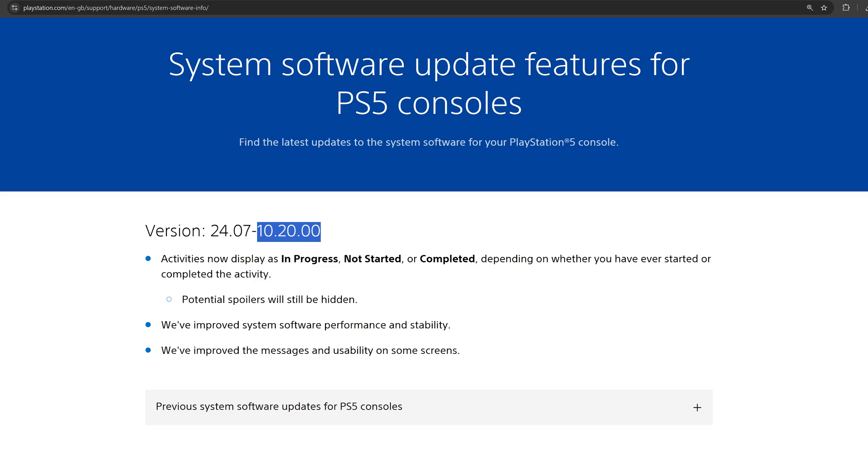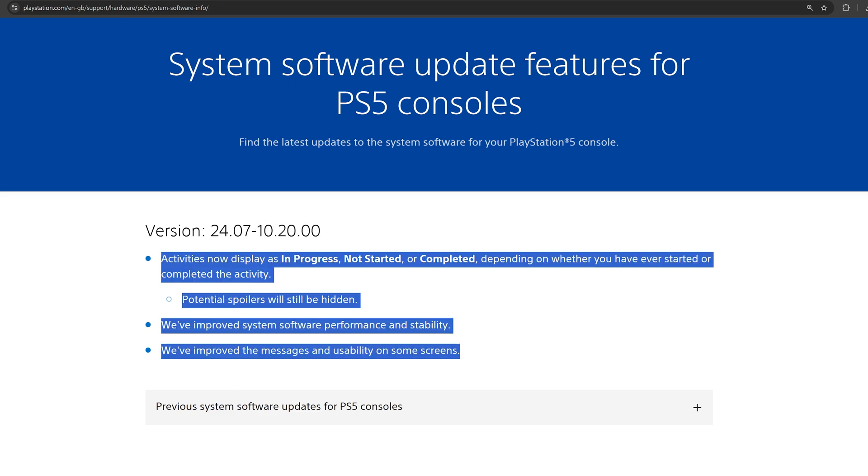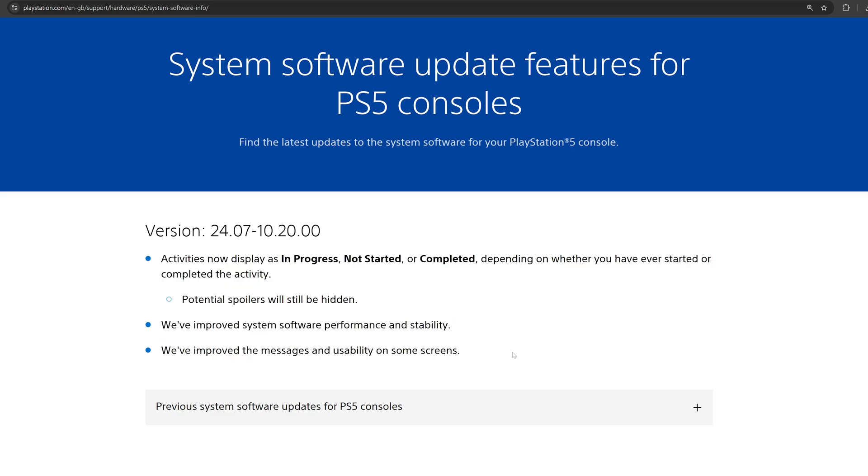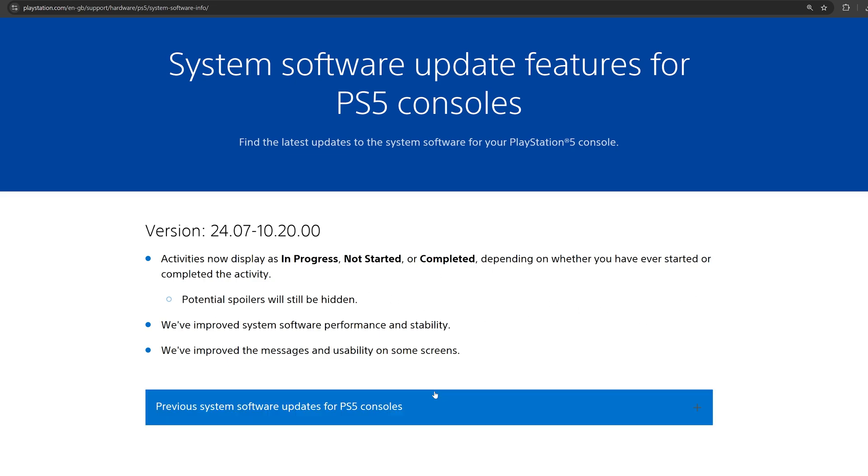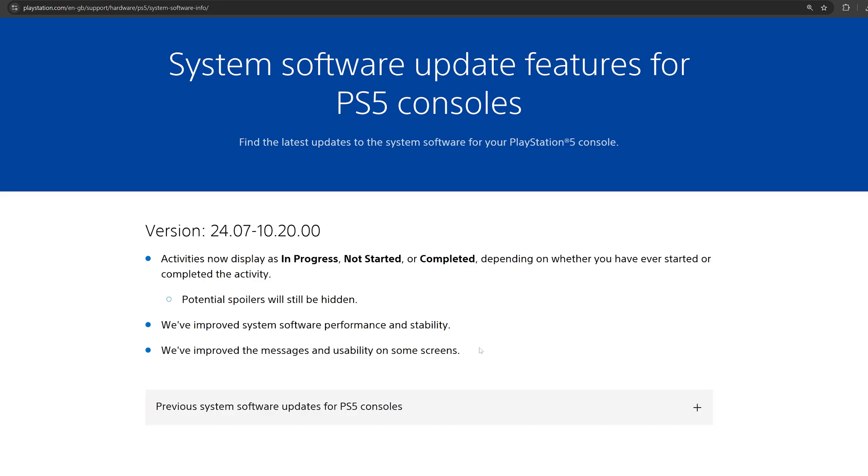However, it doesn't look like there's been any major security updates in this version, at least not publicly anyway. Normally they would say that they've improved security to the system software or something like that, but no mention of that here. Looks like a fairly small update. But that's basically it for now.